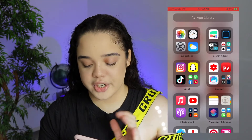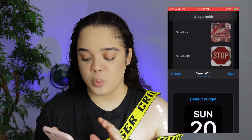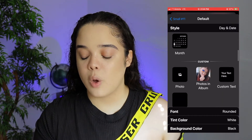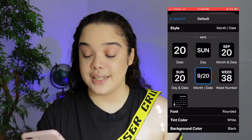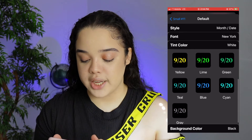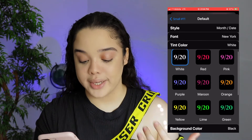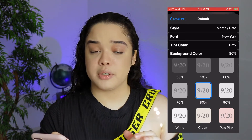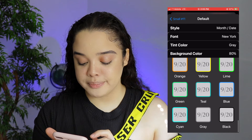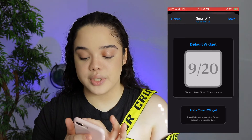I took the whole night doing my home screen just because I'm so indecisive. Open up Widgetsmith and click on the little widget. You have so many options to pick from — I clicked 'Month and Date.' Then you can change the font however you want — I chose New York. You can change the text color; I chose white for simplicity. I went to background color and chose 80% gray, and also added a gray border.